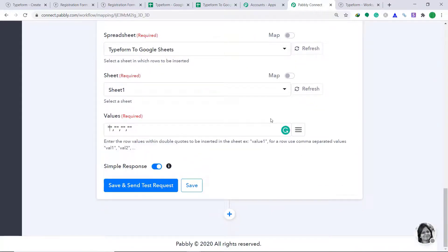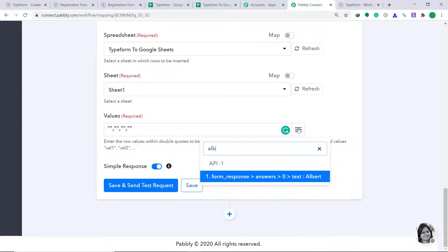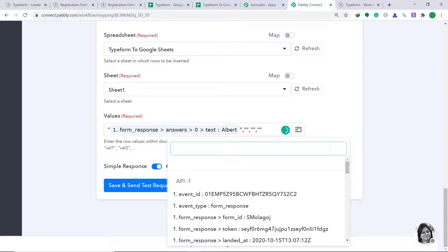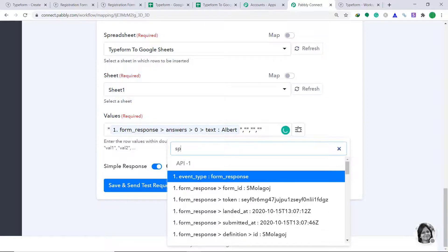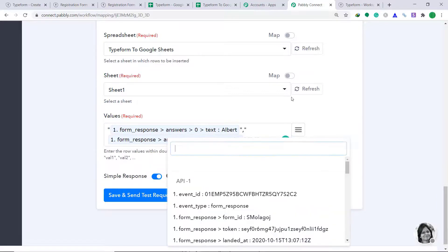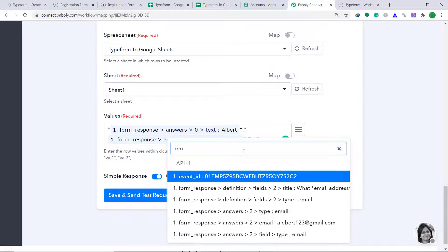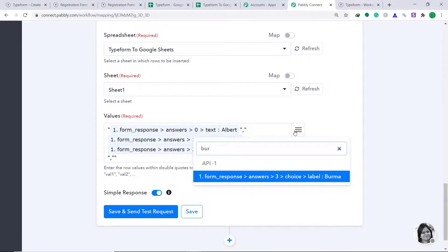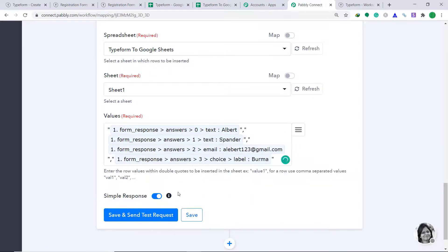So let's map in the values. In the first pair of double quotes, we are going to map in the name — that was Albert. In the second pair of double quotes, that was for the last name — it was Pander. In the third double quote, it was for email — albert123@gmail.com. And the fourth double quote is for location — Burma. Then click on Save and Send Test Request.